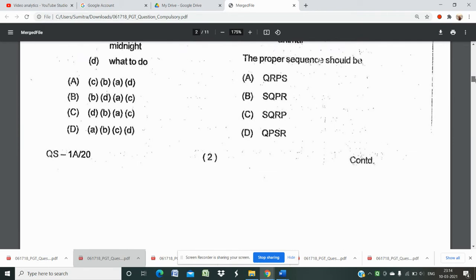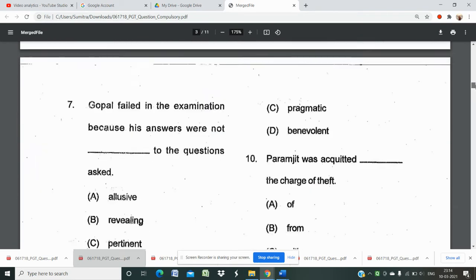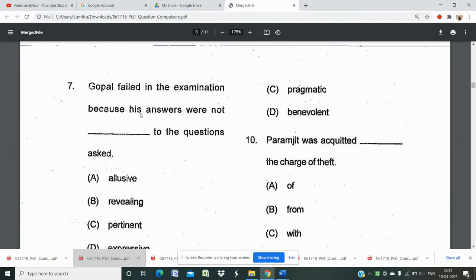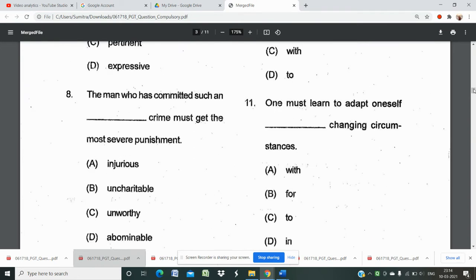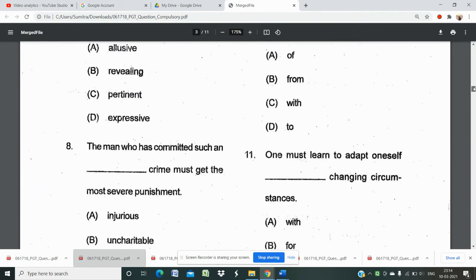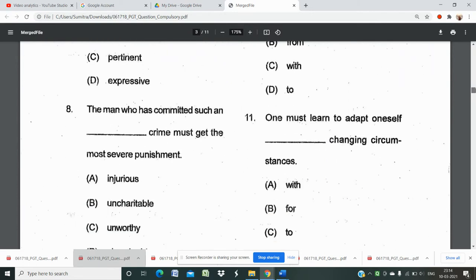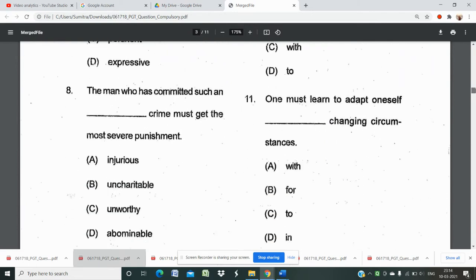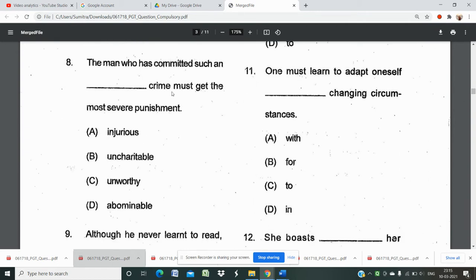Question number 7: 'Gopal failed in the examination because his answers were not _______ to the questions asked.' Options include 'revealing,' 'pertinent,' and 'expressive.' I believe 'pertinent' is the right answer. Question number 8: 'The man who has committed such an injurious crime must get the most severe punishment.' Options include 'uncharitable,' 'abominable,' and 'injurious' — one of options A or D might be correct.